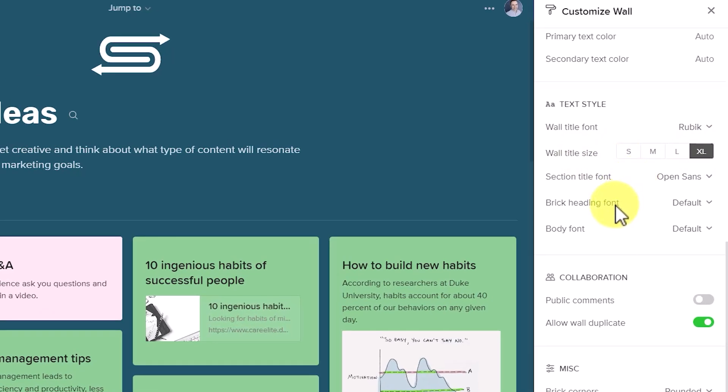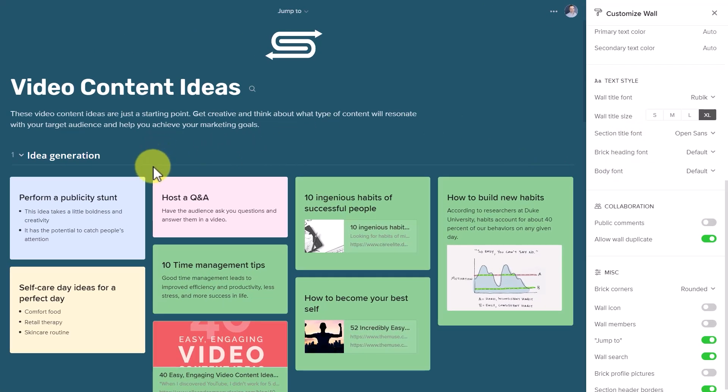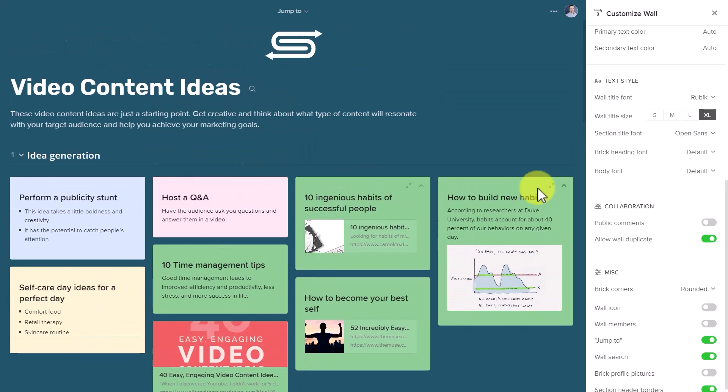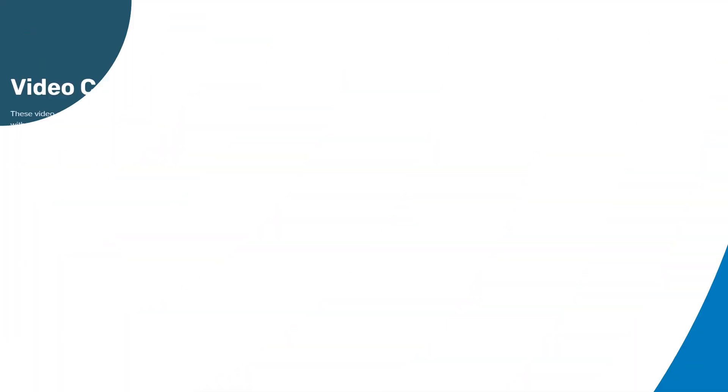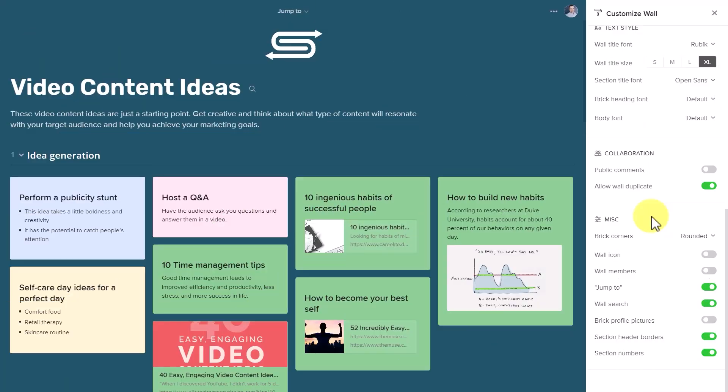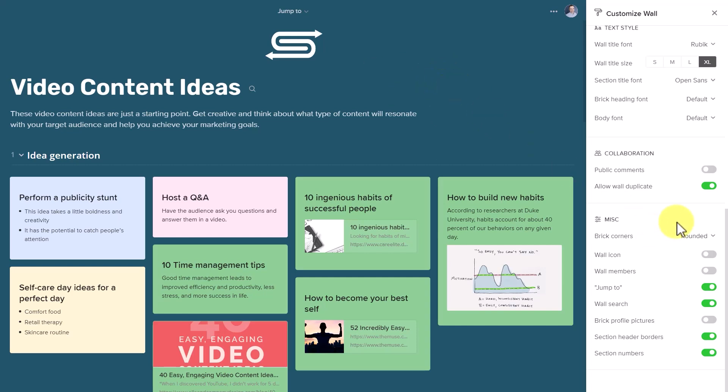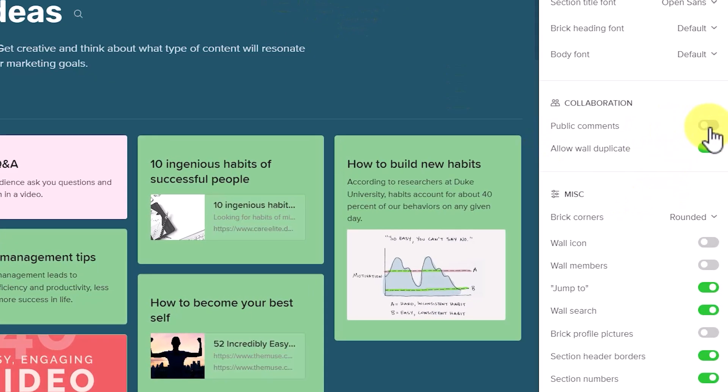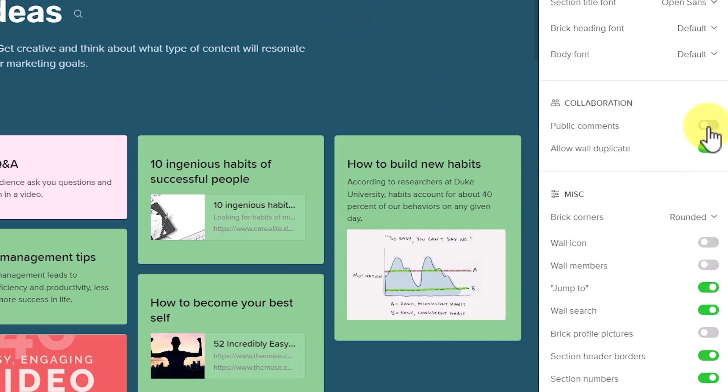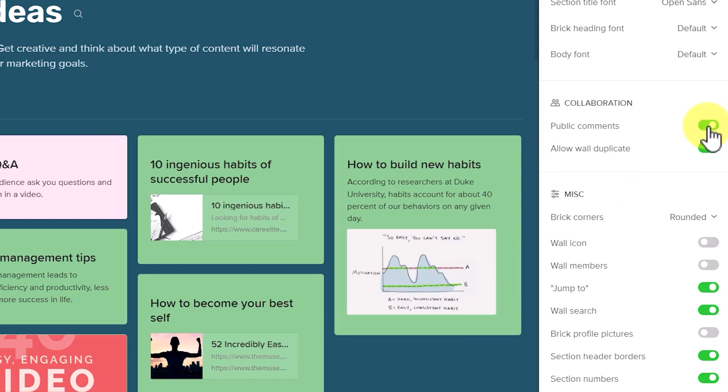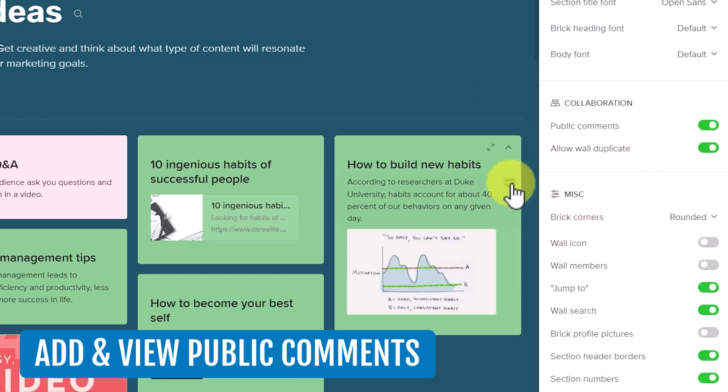I can of course change the fonts for the other bricks and section titles as I want. But in this example, I'm going to keep them as is. Now the next two sections on our customized tab are really going to help us choose what we want to show and display and how it looks to those who are going to get access to this public link.